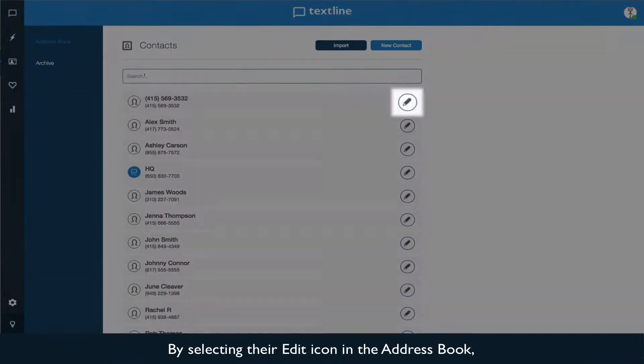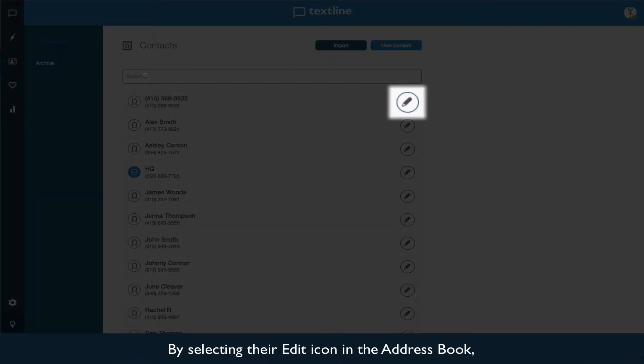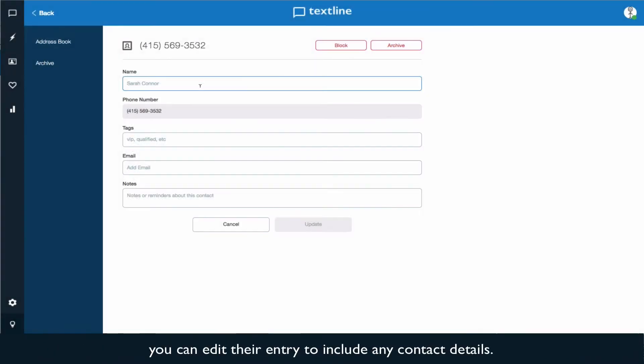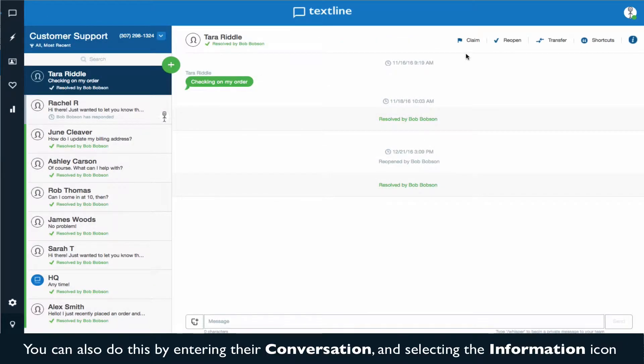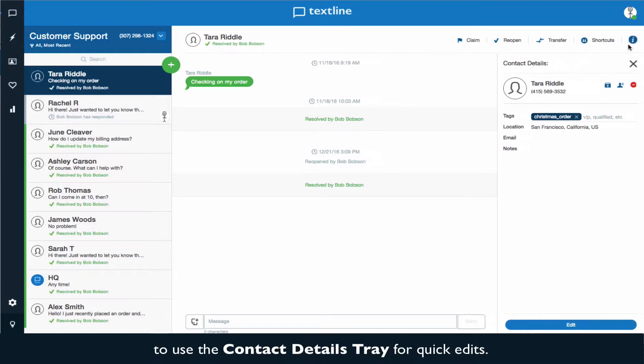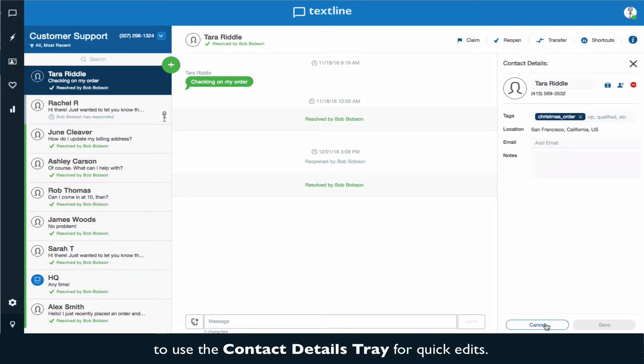By selecting their edit icon in the address book, you can edit their entry to include any contact details. You can also do this by entering their conversation and selecting the information icon to use the contact details tray for quick edits.